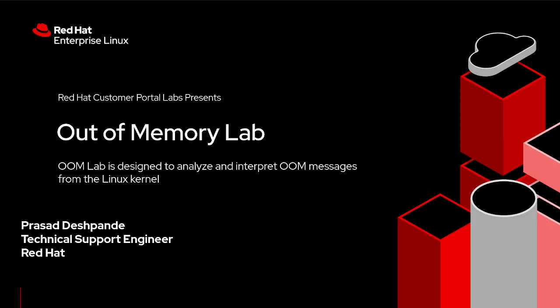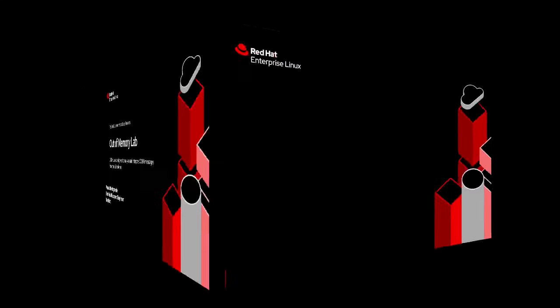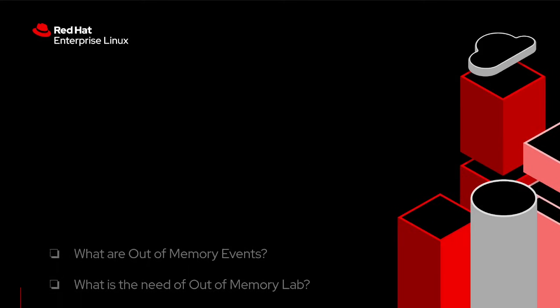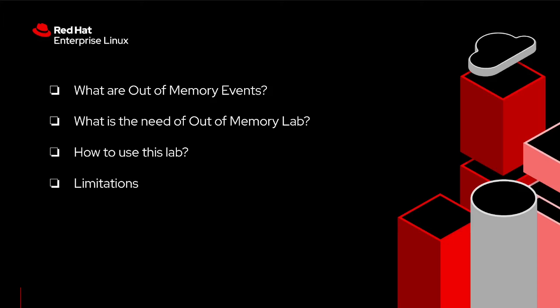Basically, Out-of-Memory Lab is designed to analyze and interpret out-of-memory messages from the Linux kernel. To be specific, we will discuss what are out-of-memory events, what is the need of out-of-memory lab, how to use this lab and the limitations.